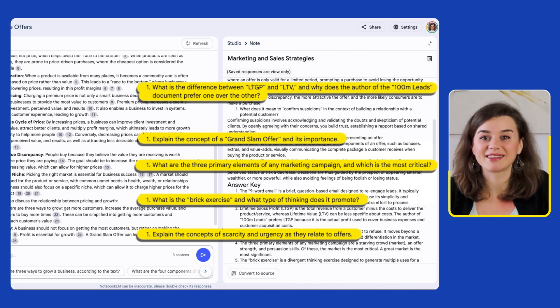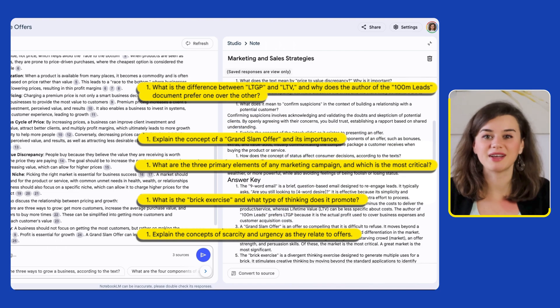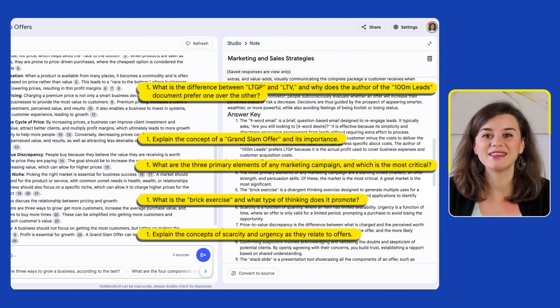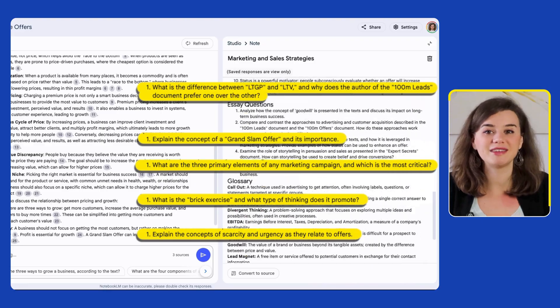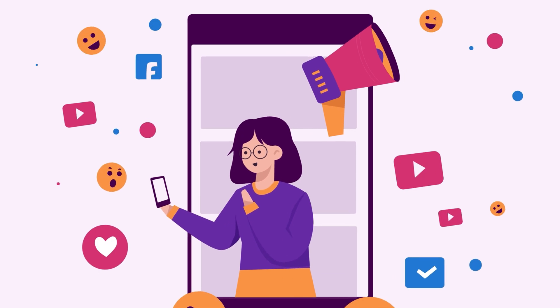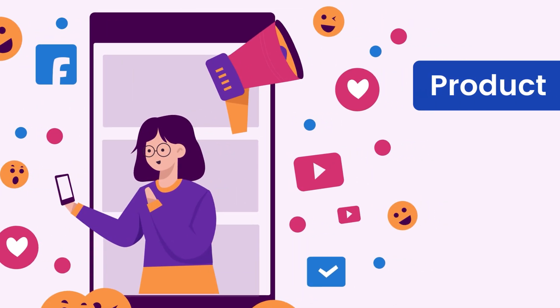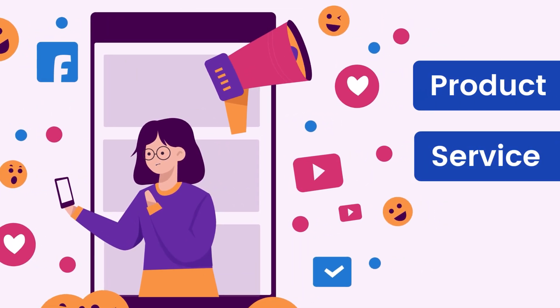And the best part — it's interactive. You can refine the guide by adding your insights or adapting it for your team's needs. Here's a quick tip: you can take the questions from the study guide and turn them into engaging social media posts to promote your product or service.